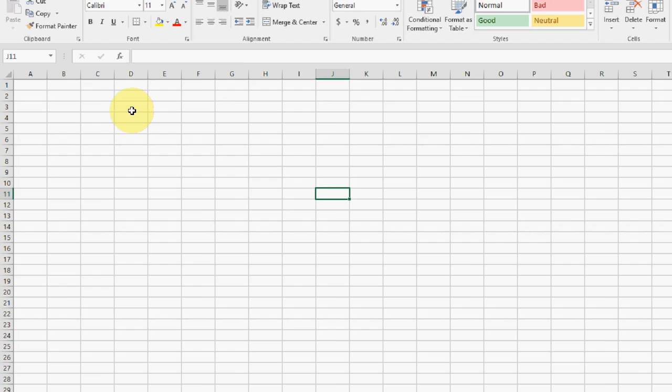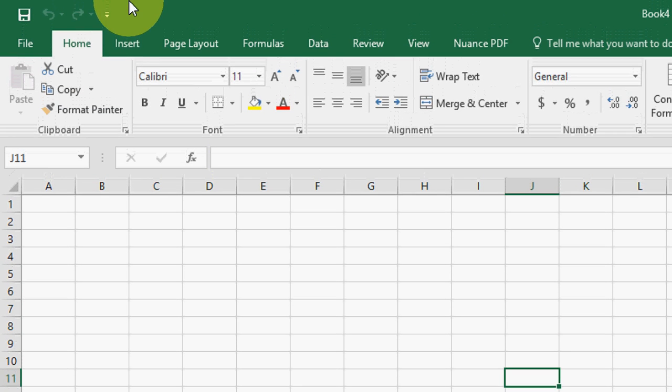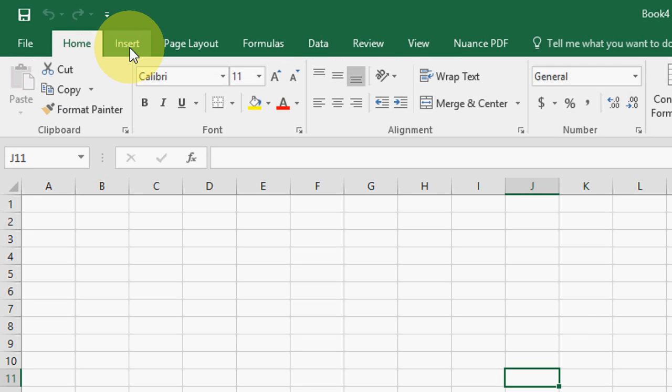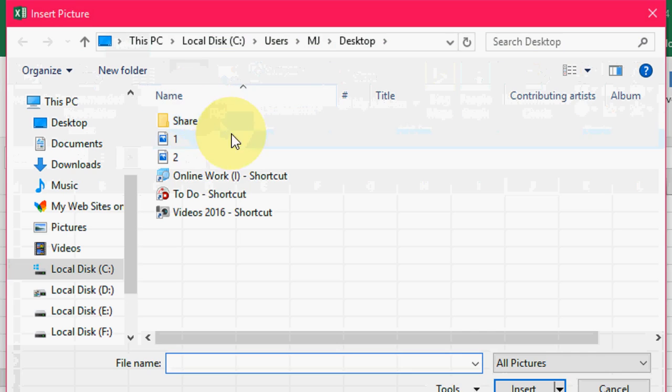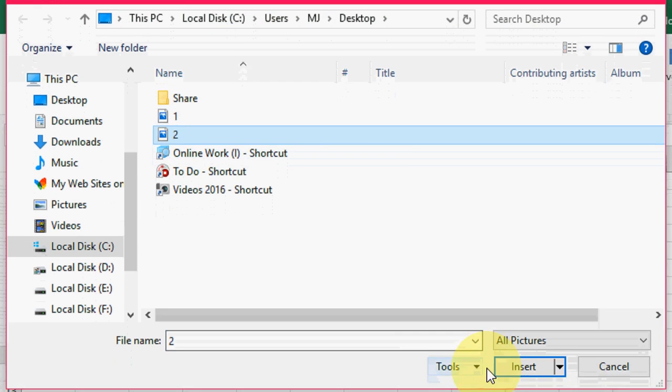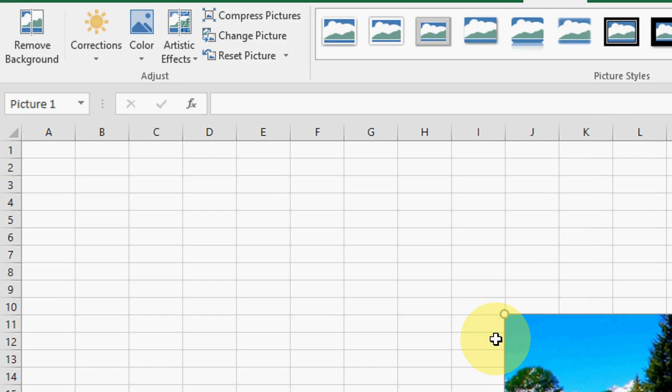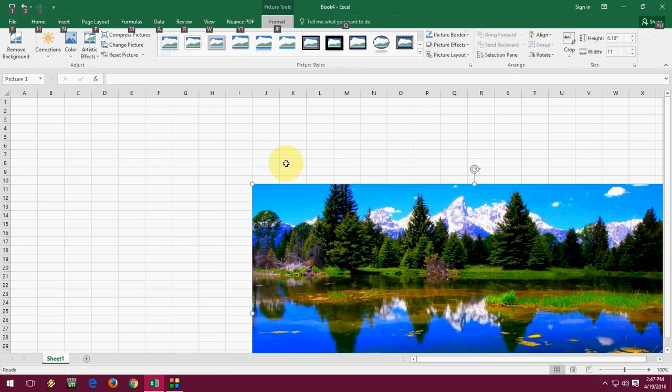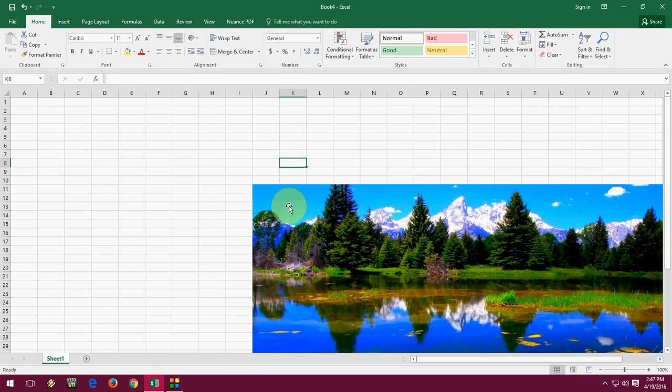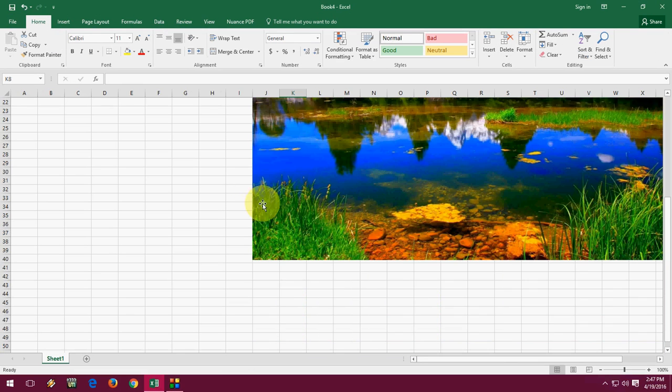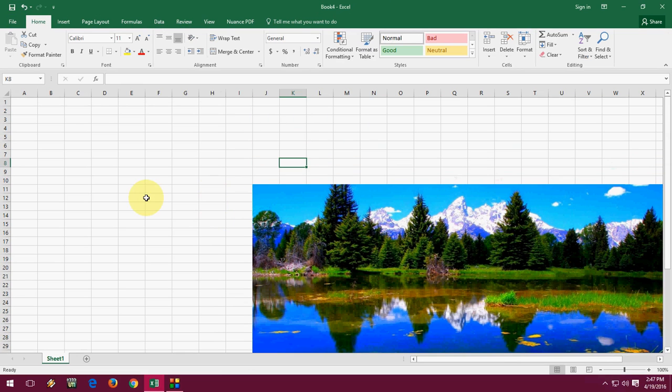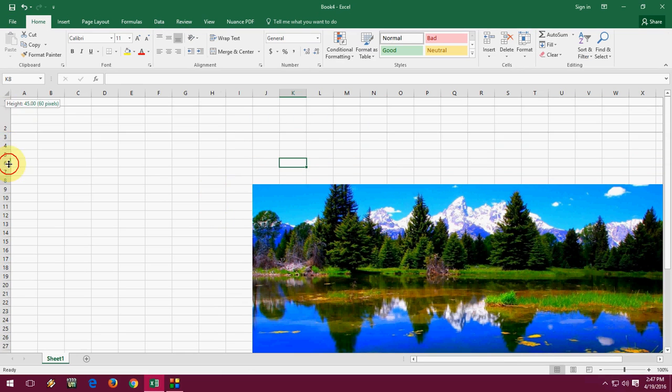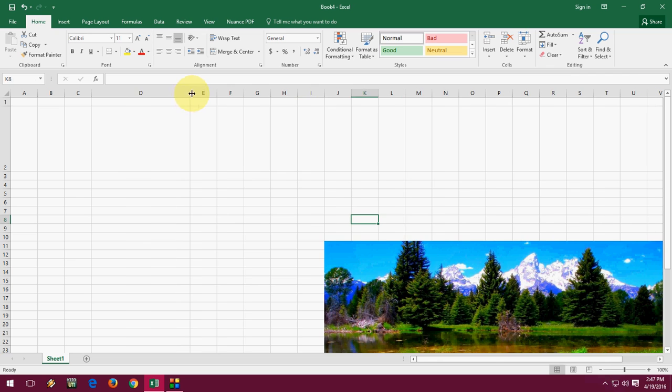For this, simply open your Excel sheet and click on Insert, click on Pictures, choose the picture, select the picture, and click on Insert. As you can see here, my picture is very big and taking a lot of space, but I want to set this picture in a particular cell.